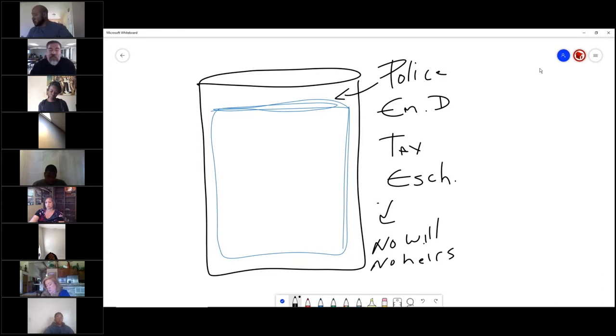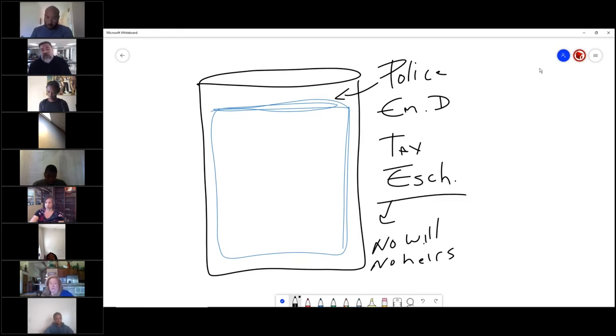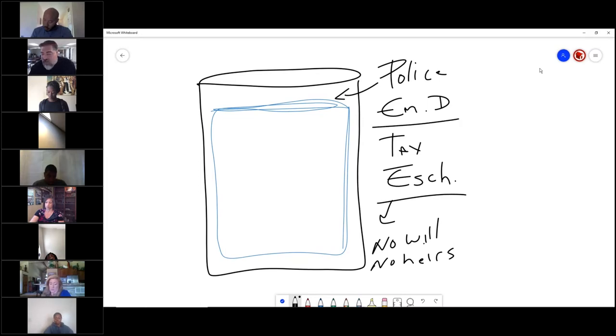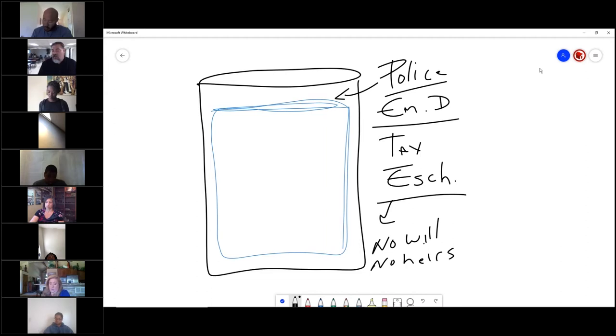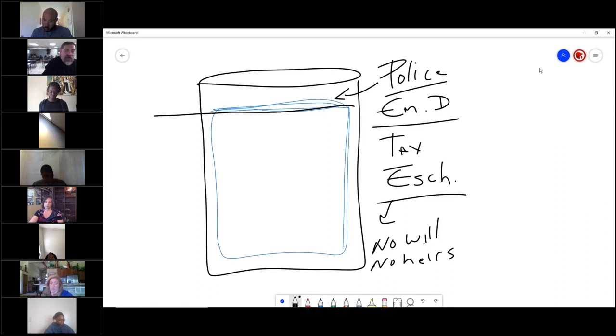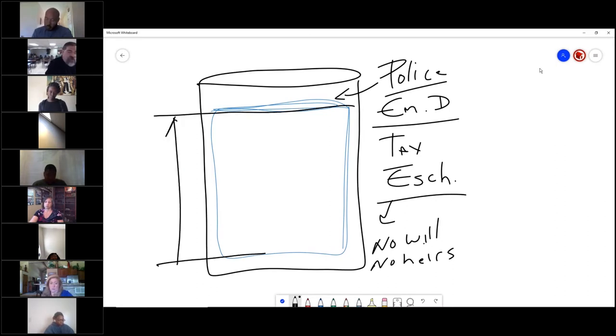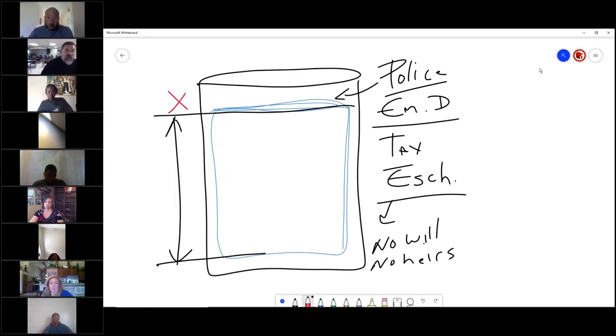Nobody is exempt from escheat. Nobody is exempt from eminent domain. Nobody's exempt from the police powers. So when we talked about fee simple absolute a minute ago, we only talked about this amount because no one gets those.